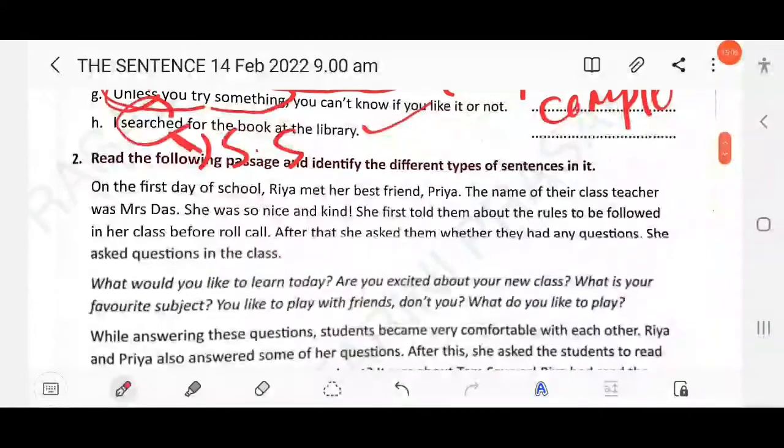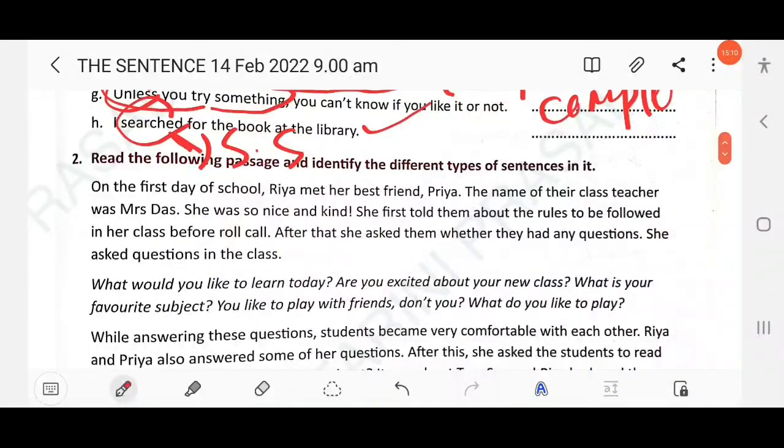Then next: read the following passage and identify the different types of sentences in it.